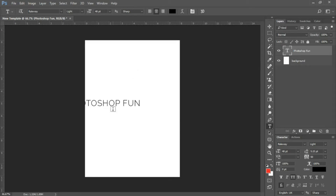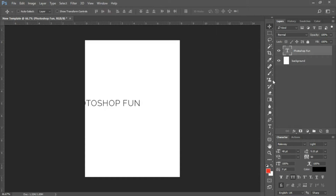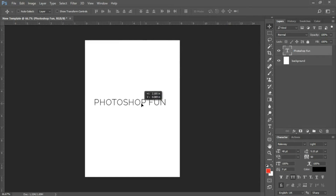Now you can see in your layers panel you have your text layer and your background layer. We want to move this text layer to the center. So in our toolbar, we'll locate the move tool at the very top, select it, make sure you have your text layer selected, then click and drag to the center.